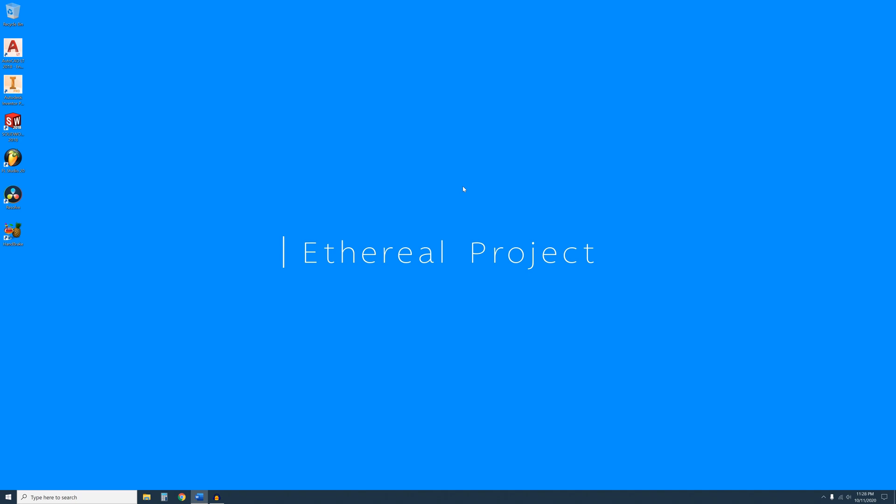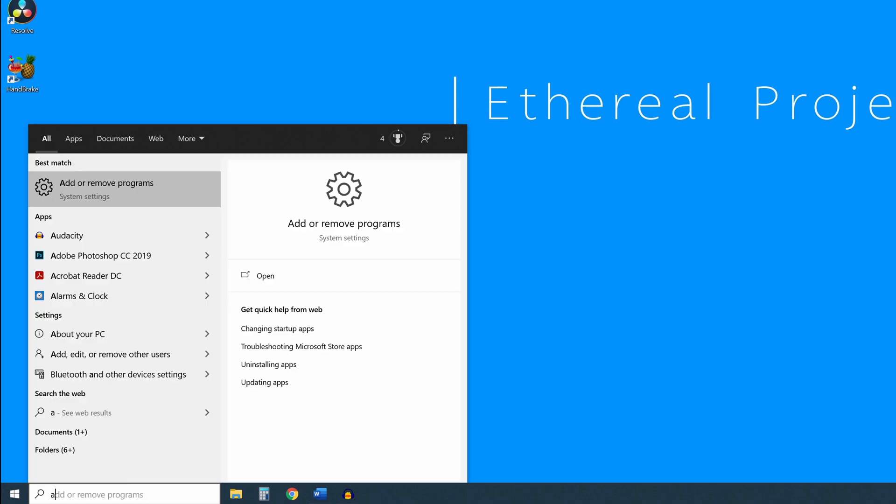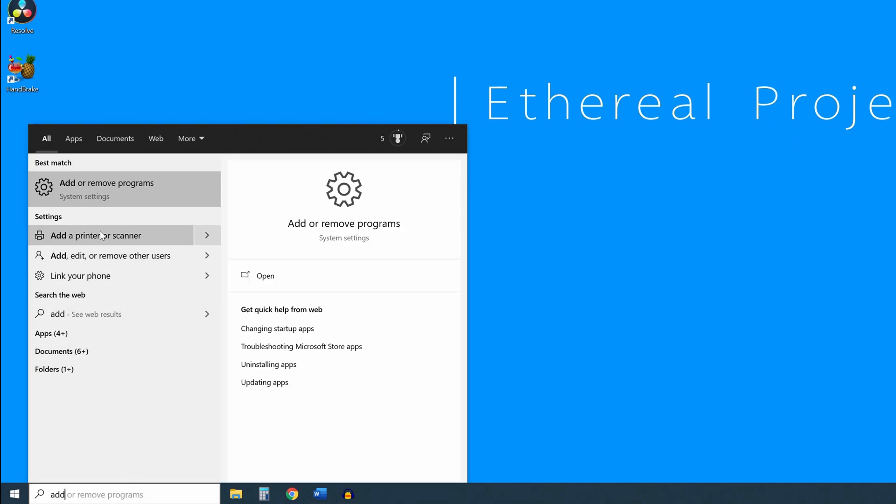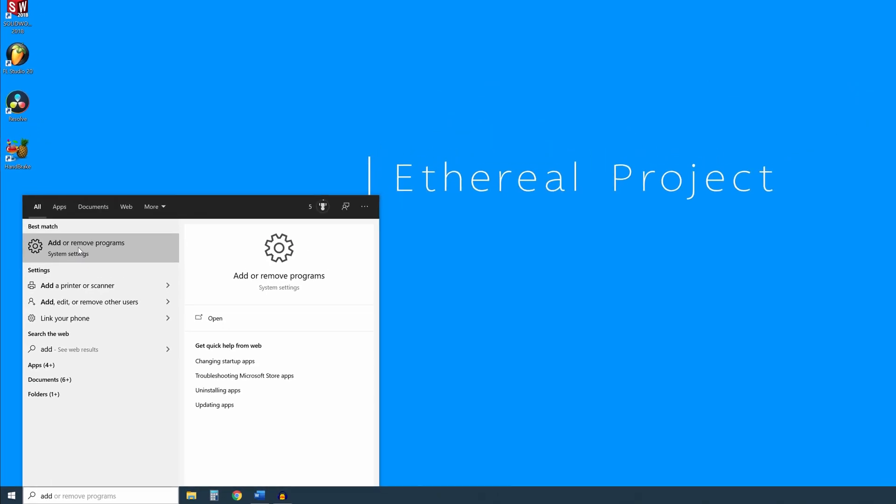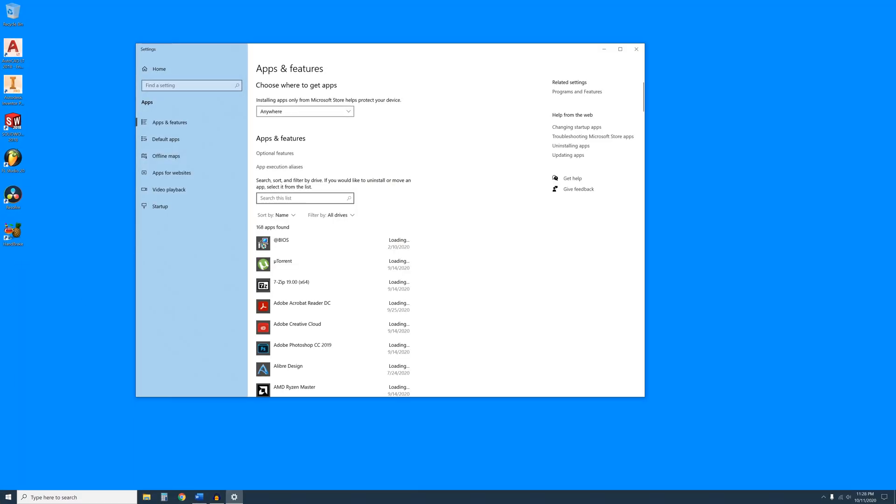After you're done with that, go ahead and uninstall whatever version of Cura you have using the Add or Remove Programs feature in Windows. This can be accessed by simply going to the Windows search bar and typing Add. You will see the icon for it show up on the top of the menu here. Click on it and it will open the Apps and Features window.